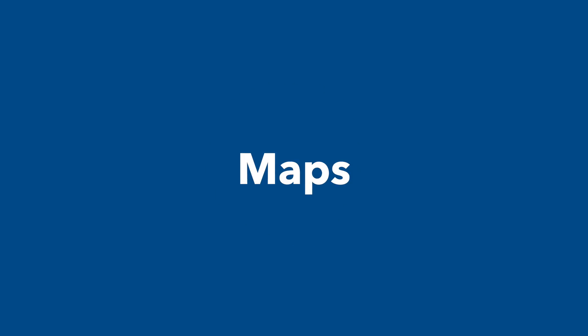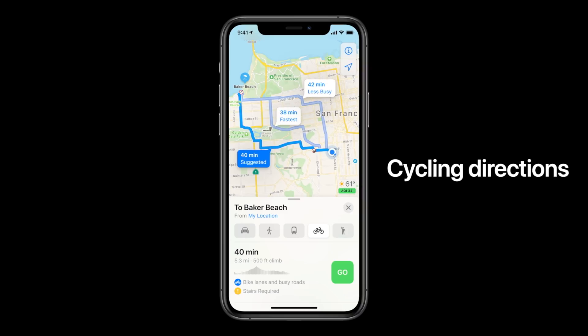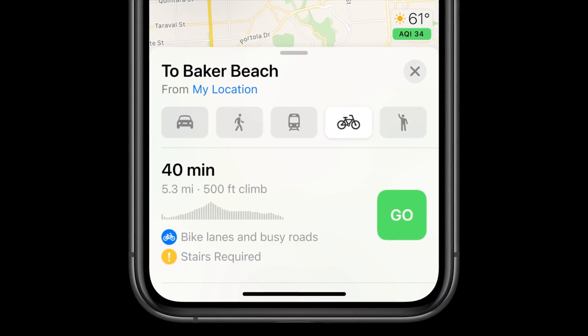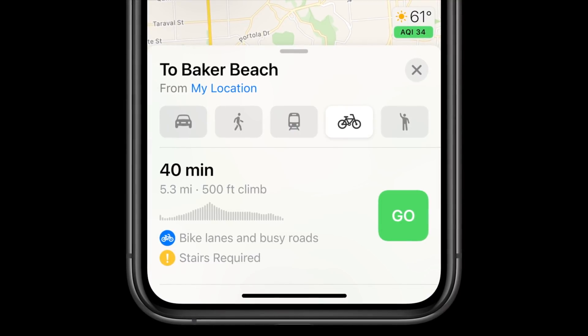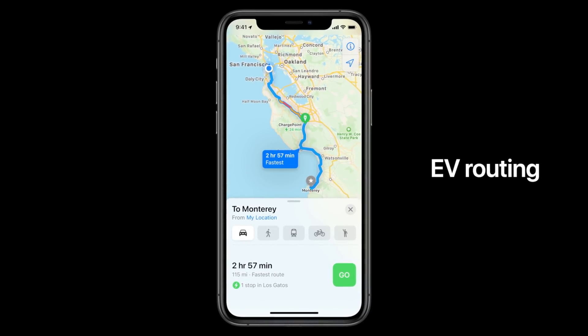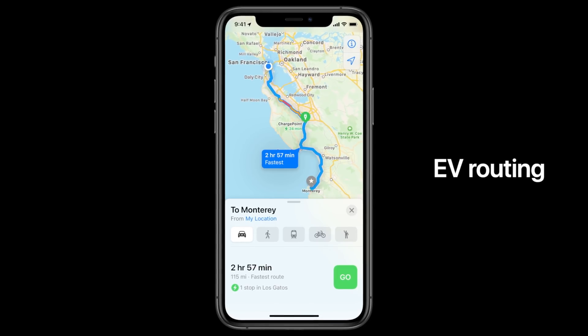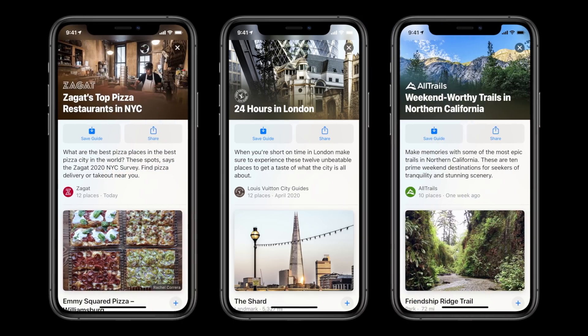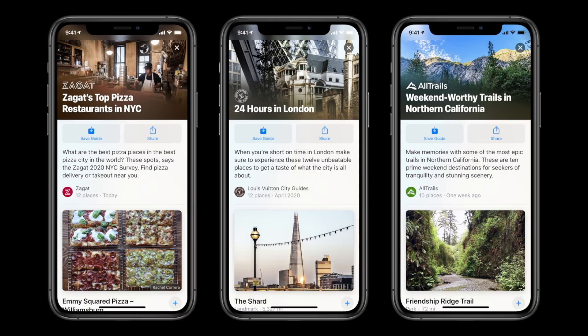Maps got an update with some really cool features. I personally use Google Maps due to reliability issues with Apple Maps, but maybe this time's the one. Now within Maps, there are cycling options so cyclists can know areas that might be busy or if there are stairs on their route. There are also EV options — if you drive an electric vehicle, it will point you to a compatible charging station along the way. There's also a Guides feature that gives restaurant recommendations and sites to visit for a specific area, great when visiting new cities.